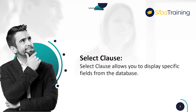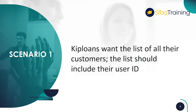Now let's solve some sample scenarios. Scenario 1. KIP loans want the list of all their customers. The list should include the customer's user IDs.